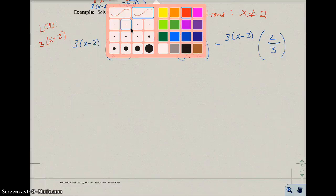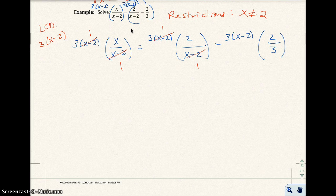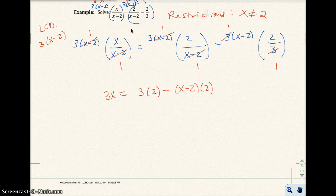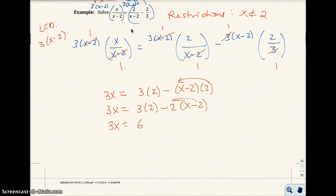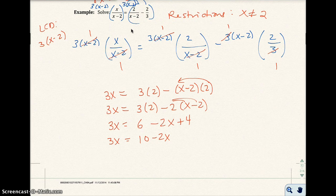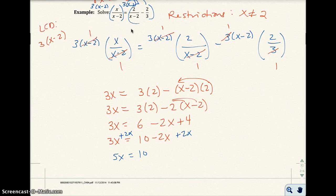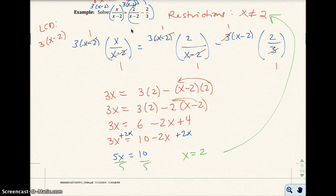Clearing out the fractions: the denominators cancel, giving 3x equals 3 times 2 minus 2 times x minus 2. Writing 2 out in front makes the distributive property easier. So 3x equals 6 minus 2x plus 4, which gives 3x equals 10 minus 2x. Adding 2x to both sides: 5x equals 10, so x equals 2. But we said x cannot be 2, so the answer is no solution.